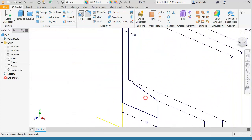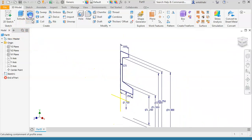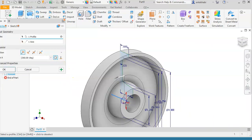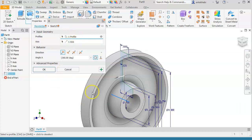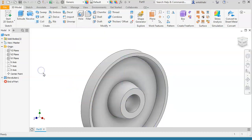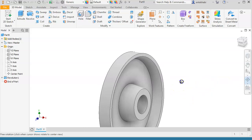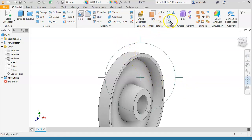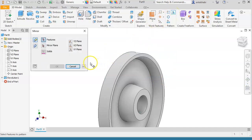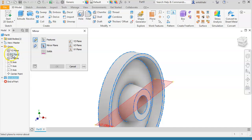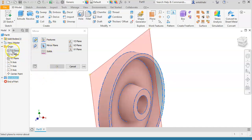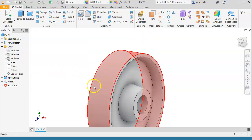Next, finish the sketch and use the revolve tool to revolve the profile on one of the axes to create the solid model. The profile is automatically selected — then select the axis; the x-axis in this case. 360 degrees is the default so you don't have to change it. This creates the model of half the part. To complete it, use the 3D mirror tool on the XZ plane as your mirror plane.